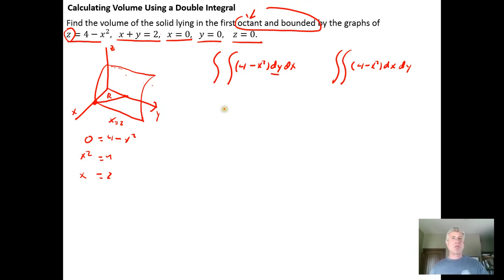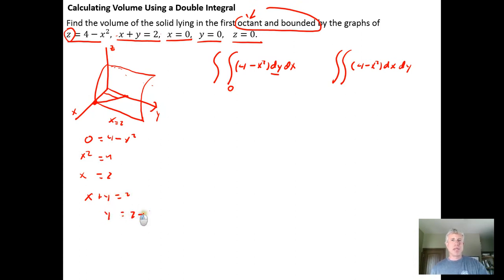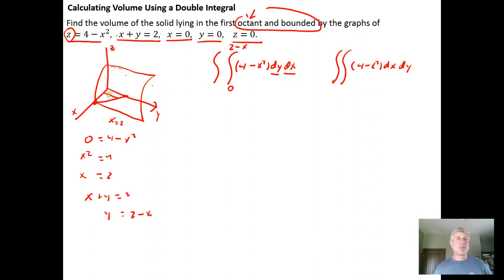If we do dy first, we run across the region parallel to the y-axis. We go from y equals 0 up to the line x plus y equals 2, which gives y equals 2 minus x. When integrating with respect to y, we can't have y in those inner bounds, so x must appear there. Then the outer dx integral runs from 0 to 2, since the triangular region spans x from 0 to 2 along the x-axis.